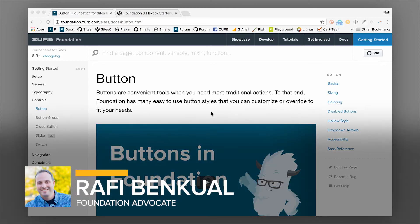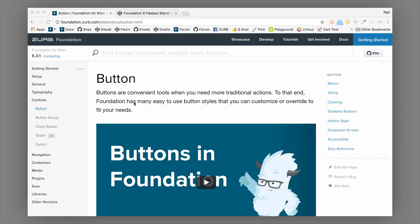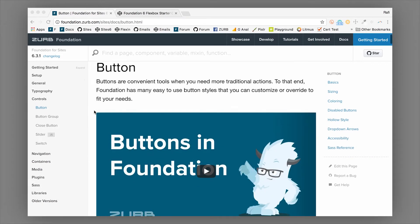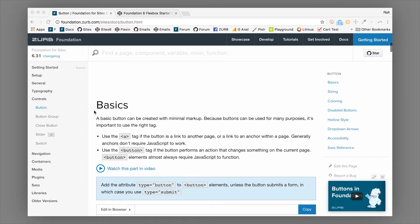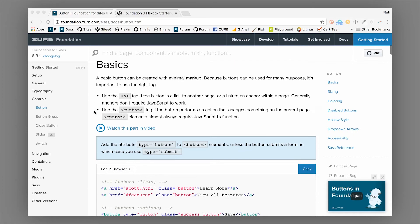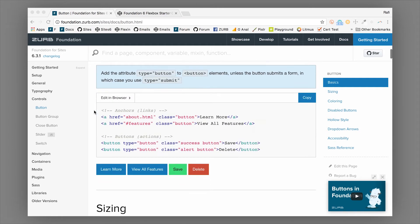Hey everybody, this is Rafi from Zerve and I have a great video for you. This one is on the Foundation button component. You're going to use this quite a bit - it's one of the most used components outside of the grid itself, so it's definitely good to know the basics. Instead of going through the documentation, I'm going to jump into an example and show you some of the different use cases for buttons.